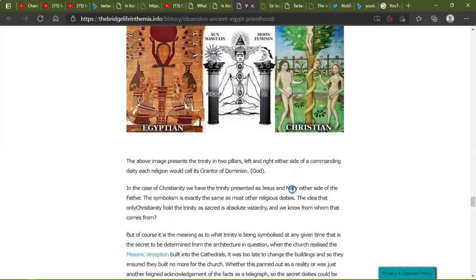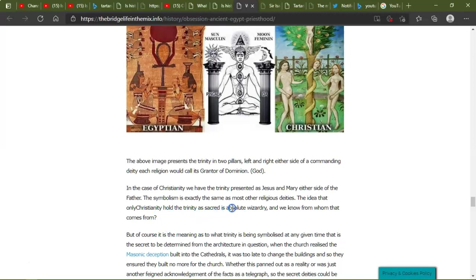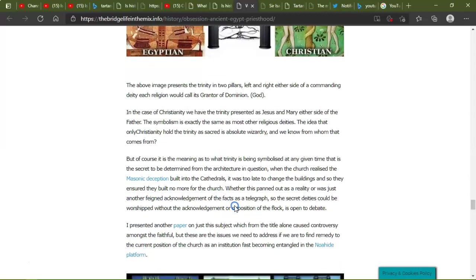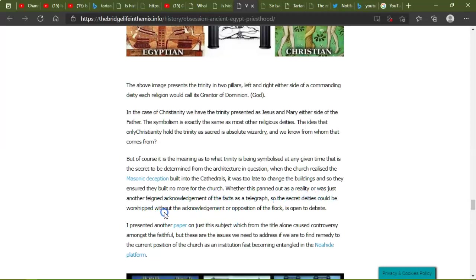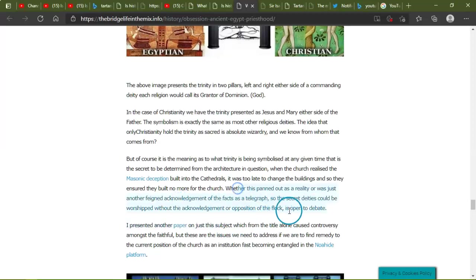Each religion will call its grandeur of dominion God. In the case of Christianity, we have the trinity presented as Jesus and Mary either side of the Father. Symbolism exactly the same as most other religious deities. The idea that only Christianity would hold the trinity is sacred, is absolutely residue, and we know from what that comes from. But of course, it is the meaning as to what the trinity is being symbolized and at any given time that is the secret to be determined from the architect in question. When the church realizes the Masonic deception built into the cathedrals, it was too late to change the buildings, so they ensured they built no more in the church. Whether this panned out as a reality or is just another trained acknowledgement for the facts as the telegraph, so the secret deities could be worshiped without acknowledgement or opposition of the flock is open to debate. Now I would say the latter on that one, I really would, you know, like at the start of the story, they give you a little bit.